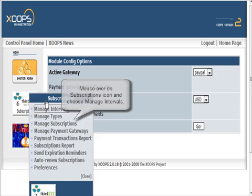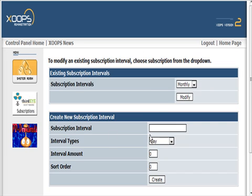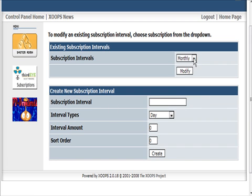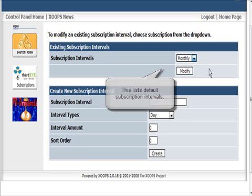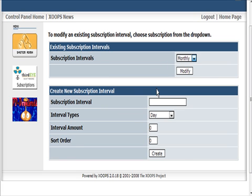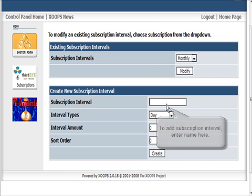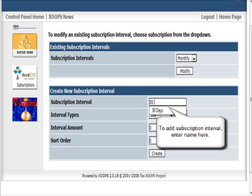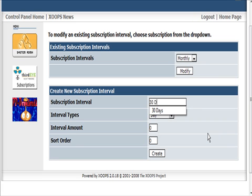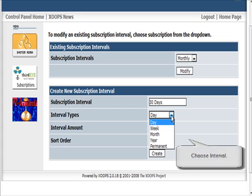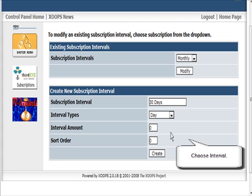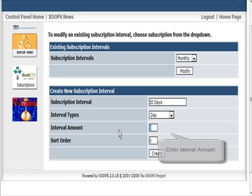We'll start with Manage Intervals. Right now we have monthly and yearly intervals, but you can add any you want. So let's add a 30-day one. We'll call this 30 days, and of course select days. You can choose between any of these parameters here.